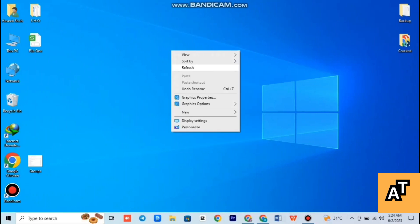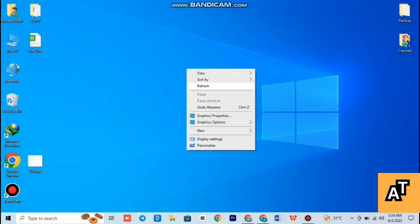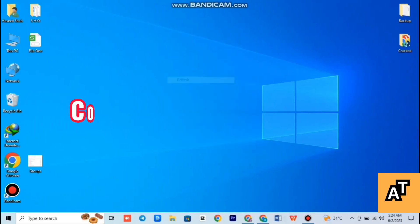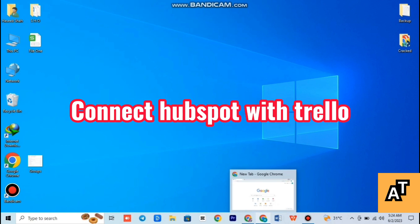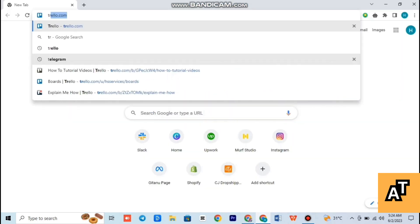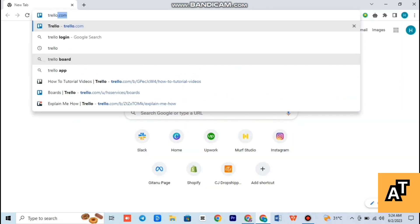Hello everyone, welcome to the channel. In this video I'm going to tell you how you can connect Trello with HubSpot. So let's get started. First of all, open up your Google Chrome and open up your Trello workspace.